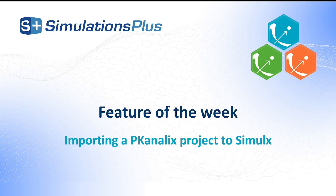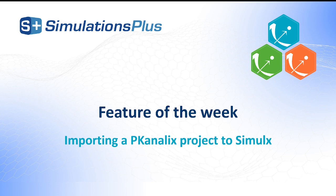Hello everyone and welcome to this feature of the week video. This week I want to show you how to import a Compartmental Analysis project from PK-Analyx to Simulx. This feature has been added in Monolix Suite version 2023.